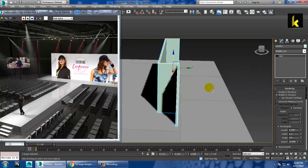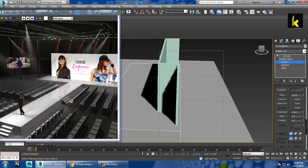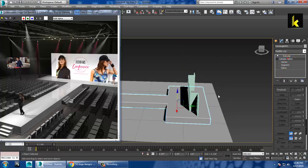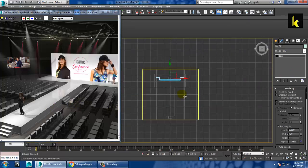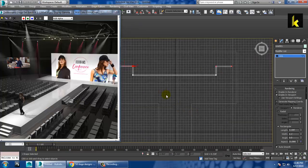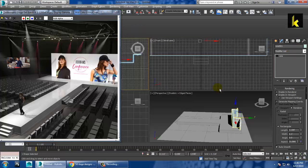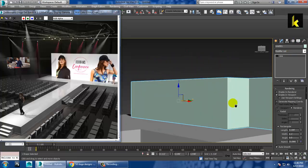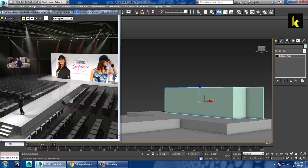Go into the vertices and push this out. Select this, then go into the vertices again and push this a bit back. So as you can see, it looks something like this. Right-click, convert to editable poly. Go to the top vertices and push it up.